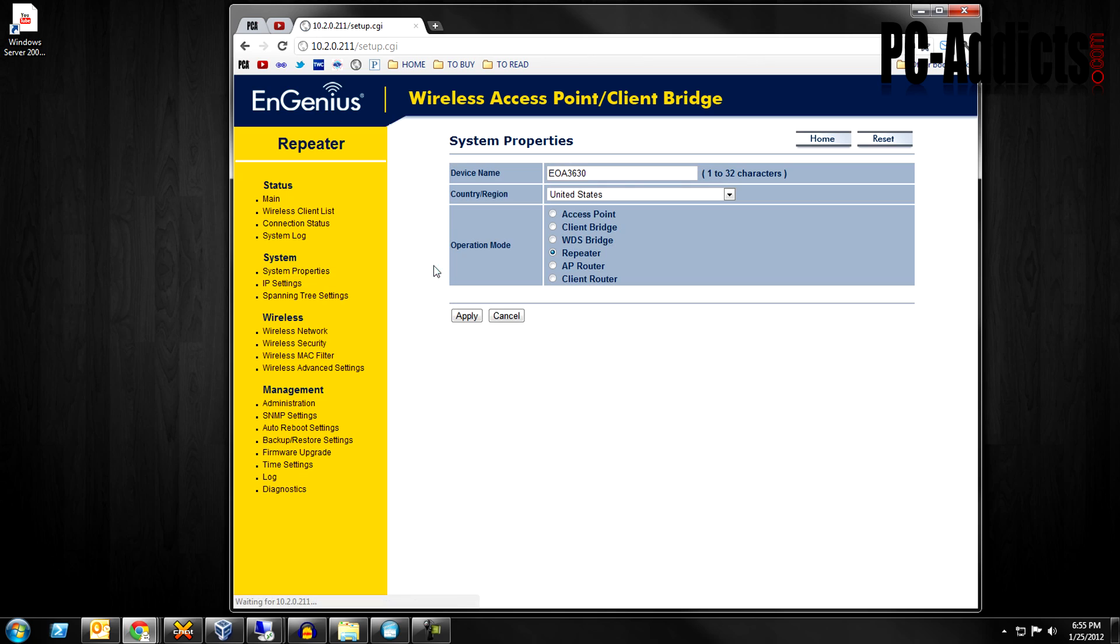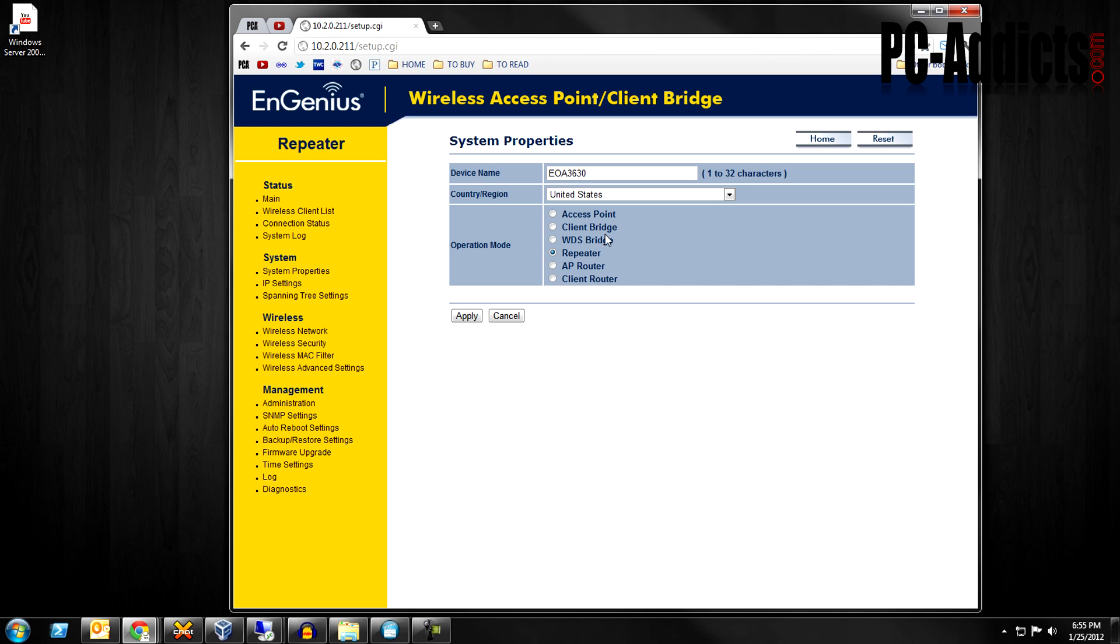Under system, system properties, you just tell it what mode you want to run it in. Now, I used this, I tested this thing out in two different modes. I used it as a client bridge and a repeater and they both worked wonderfully here, at least the short amount of time that I've tested it with.